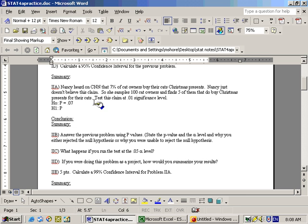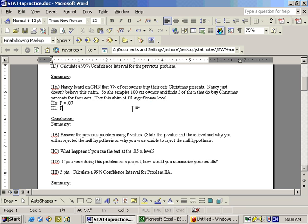At this point it says she samples 100 cat owners — that would be your n — and finds five of them, that's your number of successes, do buy Christmas presents for their cats. It says test this claim at the 0.01 alpha level.